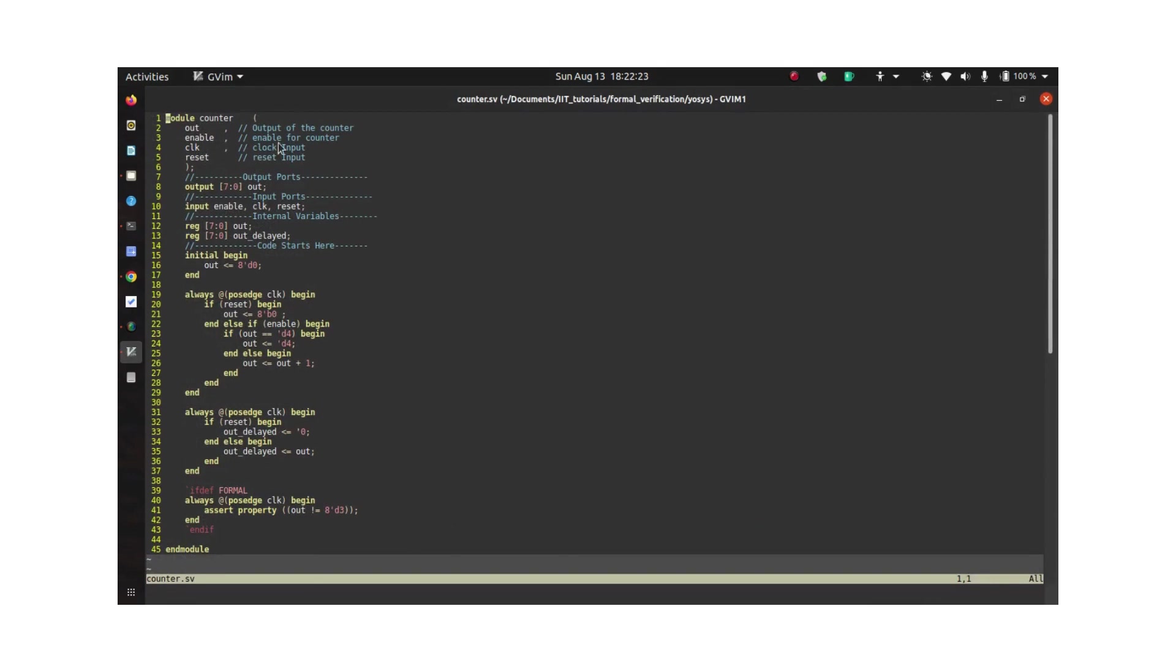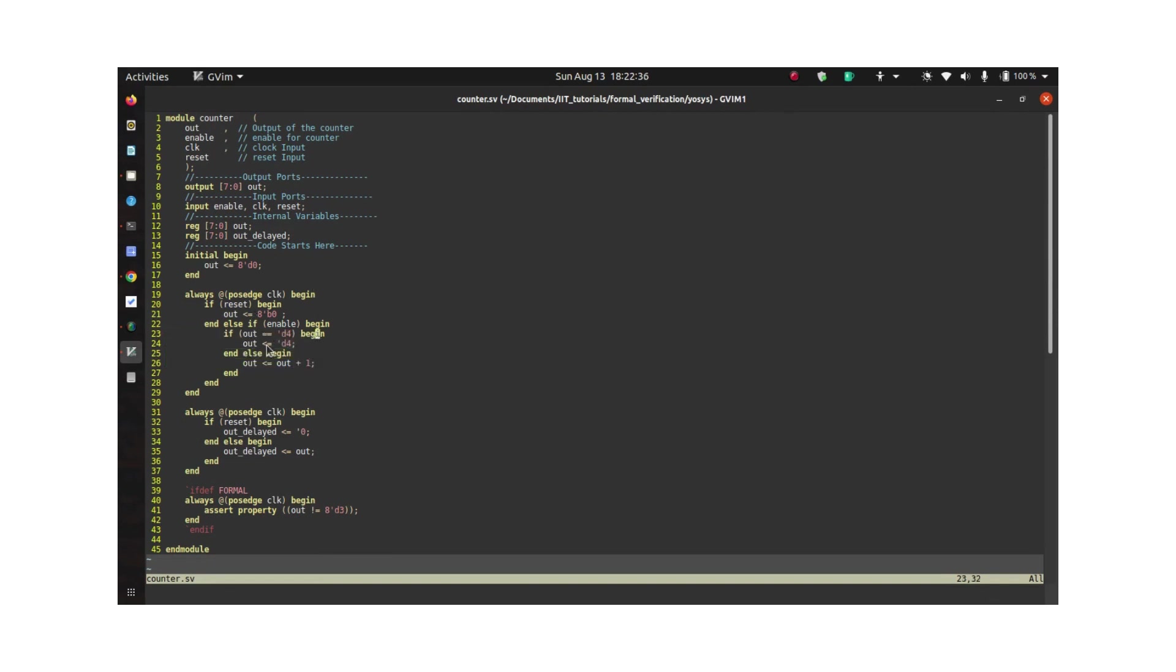This is a simple up counter of 8 bits except the fact that I have an additional logic here which is ensuring that once the counter reaches a value of 4, it would then stay in the value of 4 forever and it will not count up further.